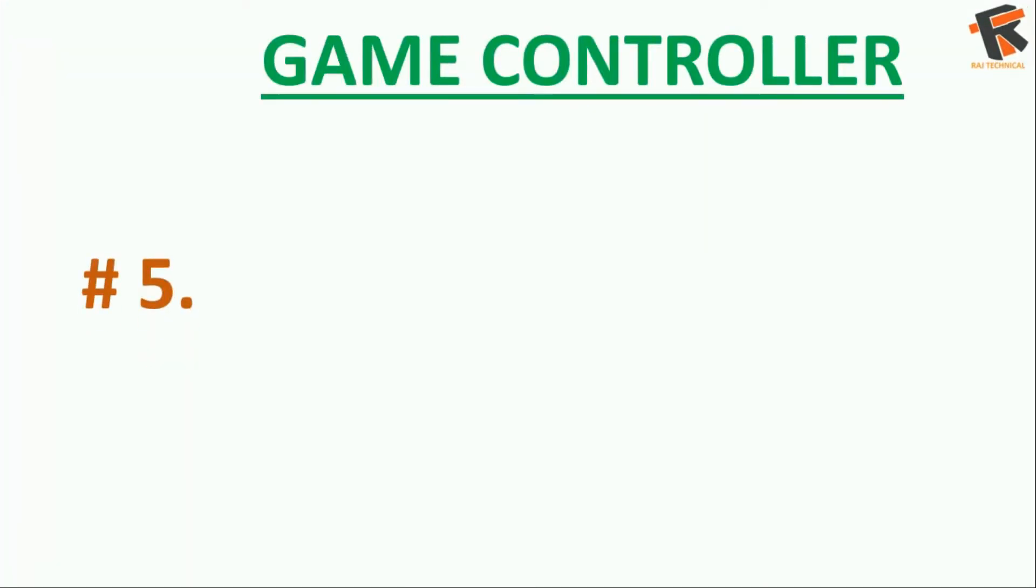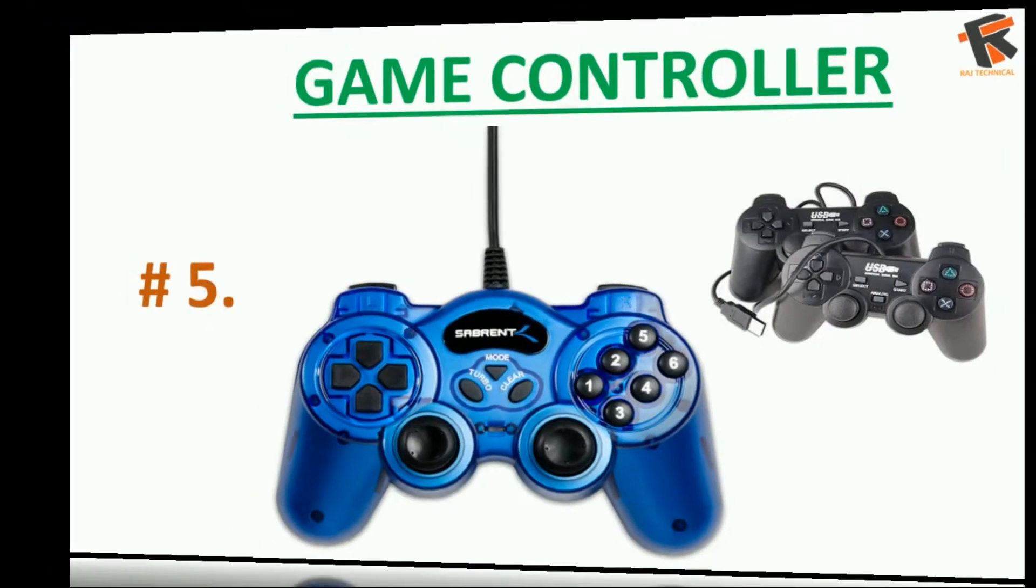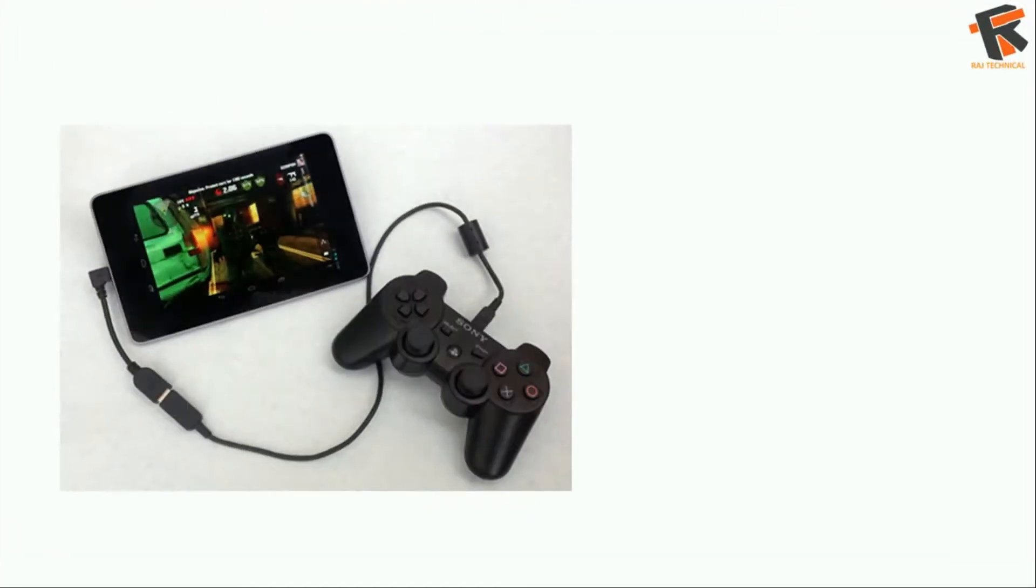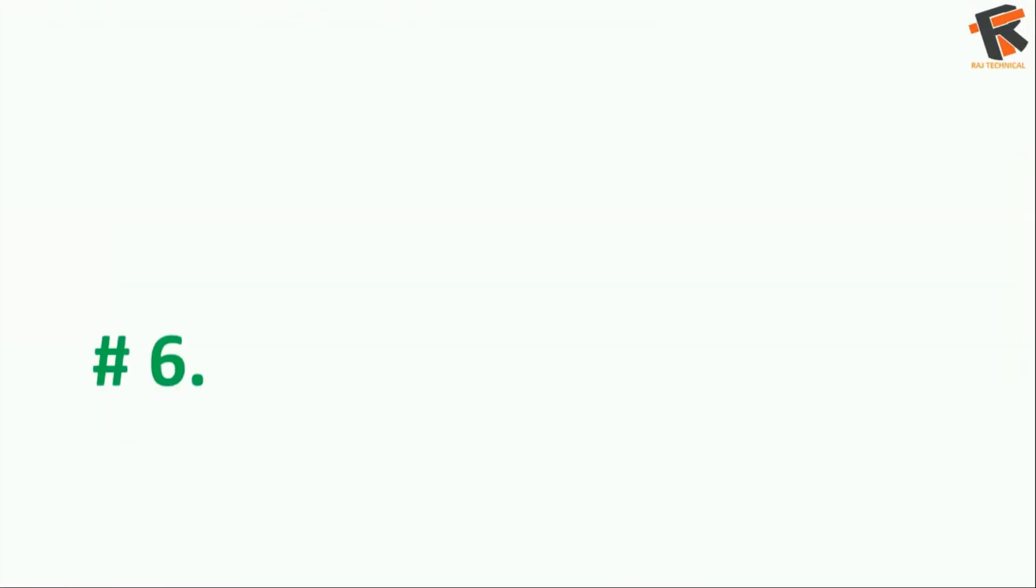The next on the list is a game controller. Yes, you can play any game that supports game controller with this.